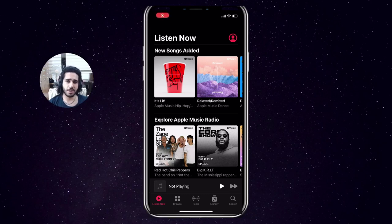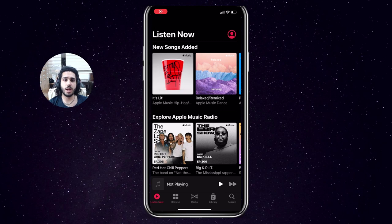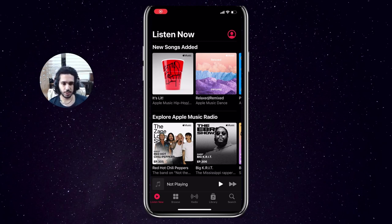Hey, what's up everyone and welcome back to another video with the Digital Navigator. Today we will learn how you can create your playlist on Apple Music. So as you can see, I'm currently on the Listen Now tab. You want to press on Library.